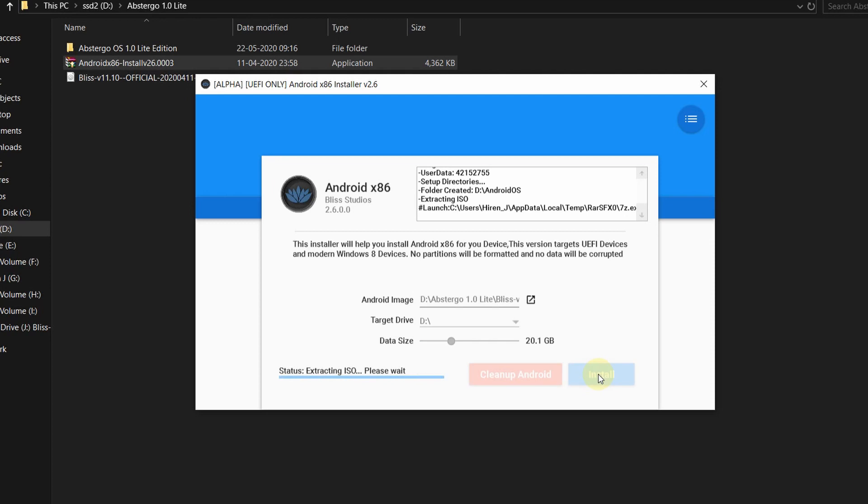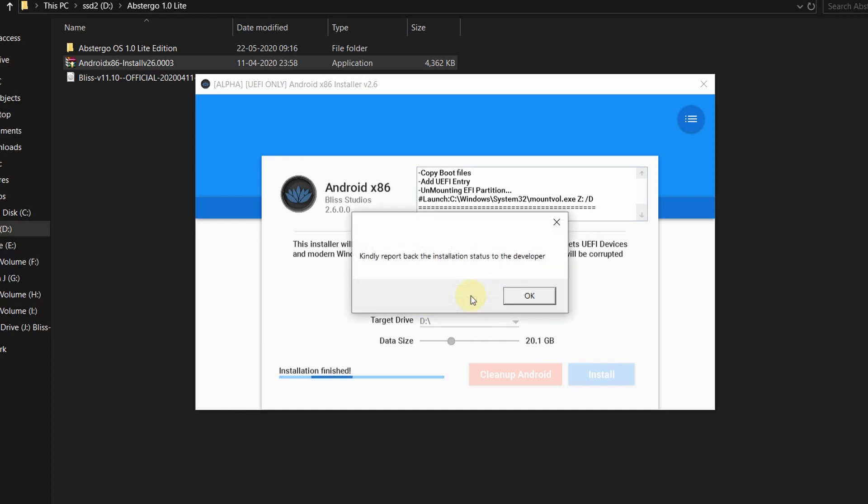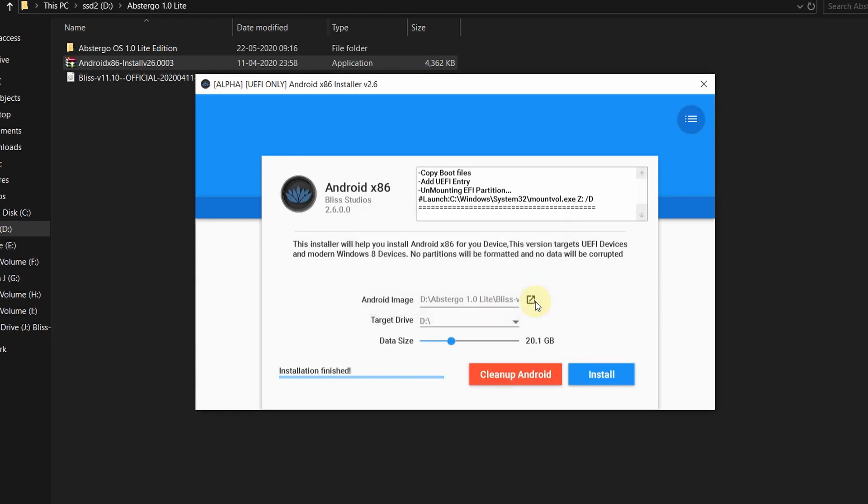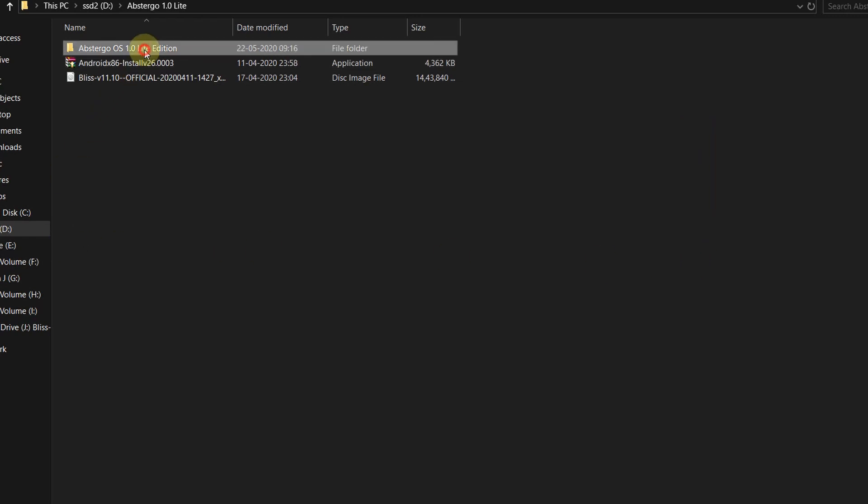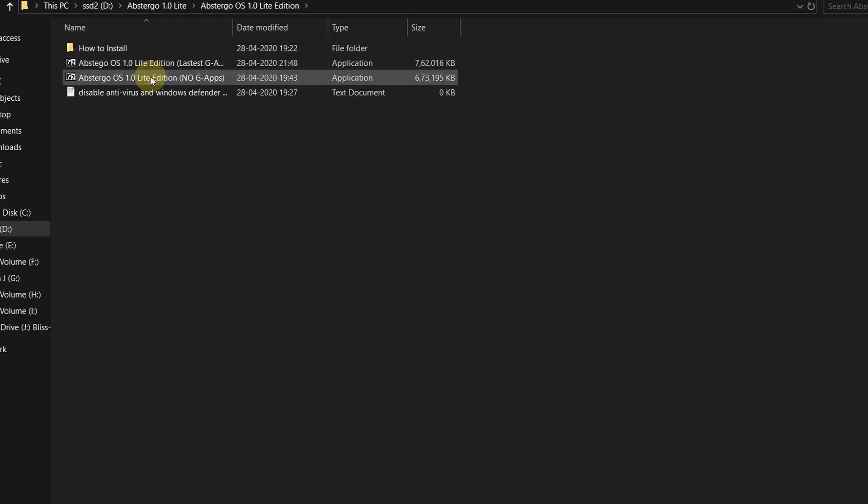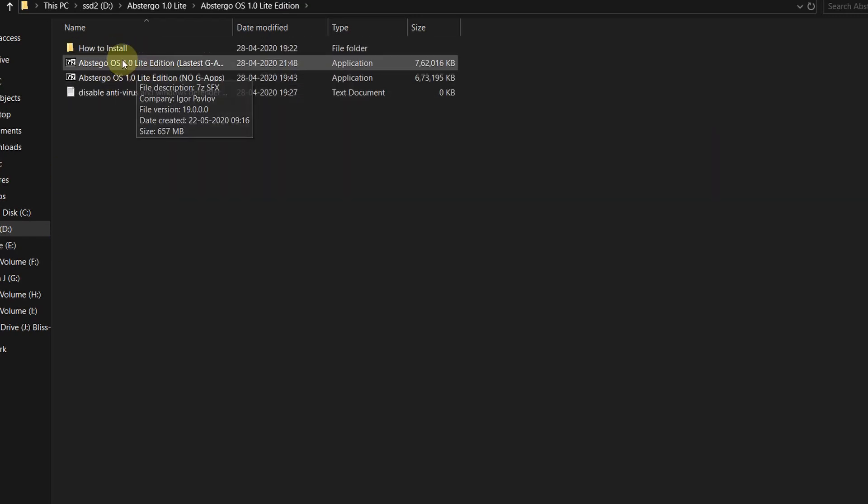This process is gonna take some time, so better grab a cup of coffee. Once the installation is complete, there will be a dialog box which will show installation done. If you wish, you can report to the developer and the Bliss OS is successfully installed.